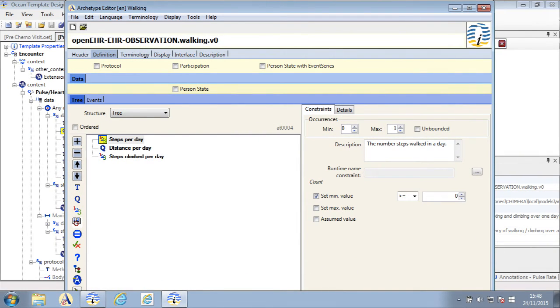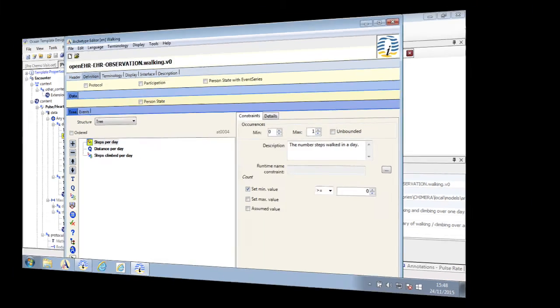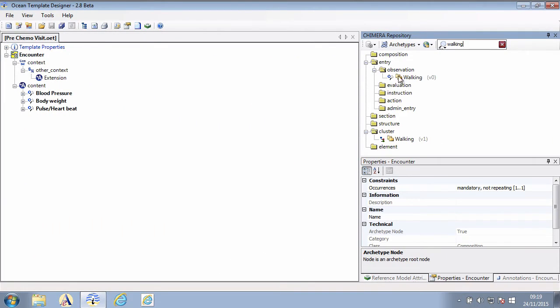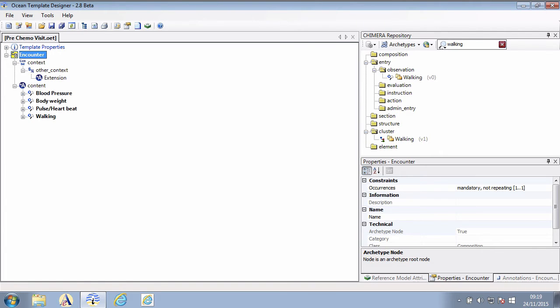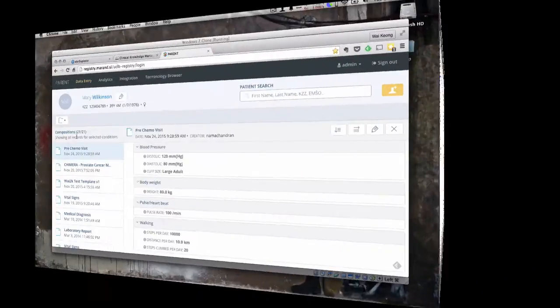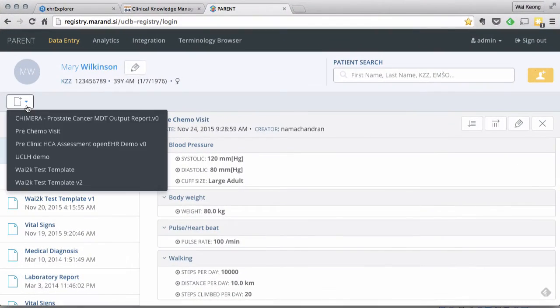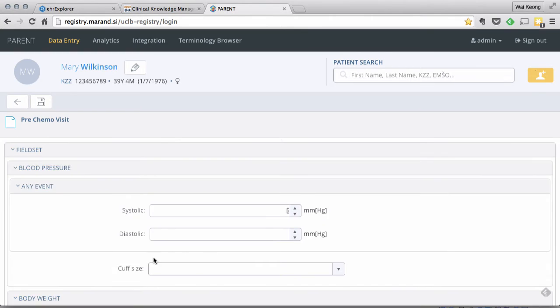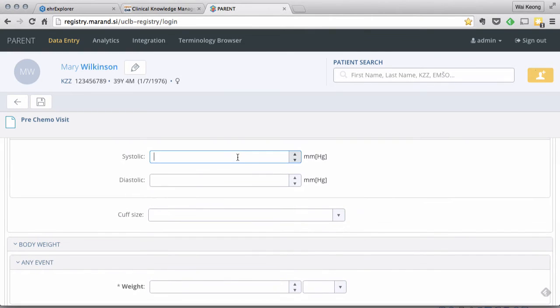This is now created and available to add to my clinical trial visit template. The template is once again uploaded to the OpenEHR engine and another form is generated. Let's put some information in using this new form for the same patient we used earlier.